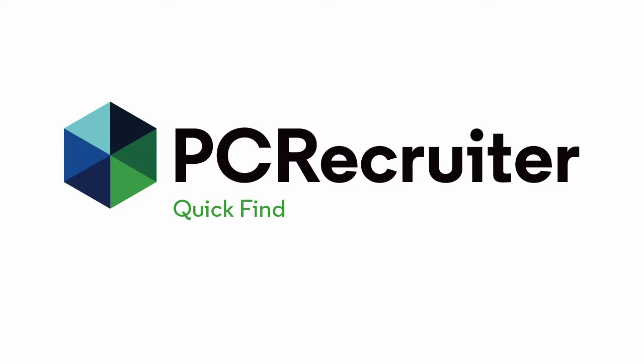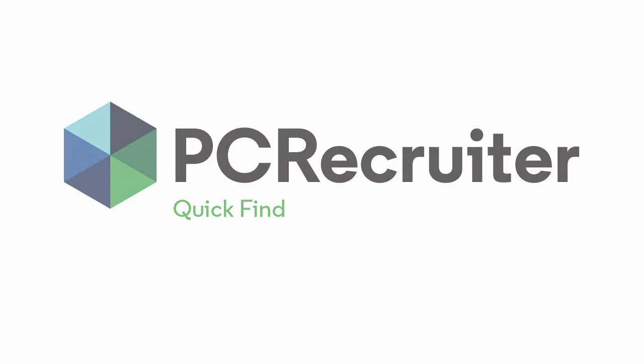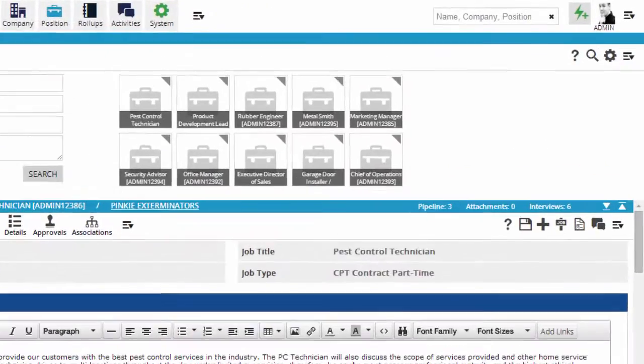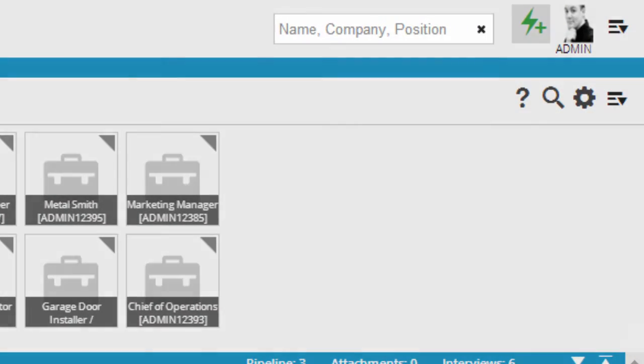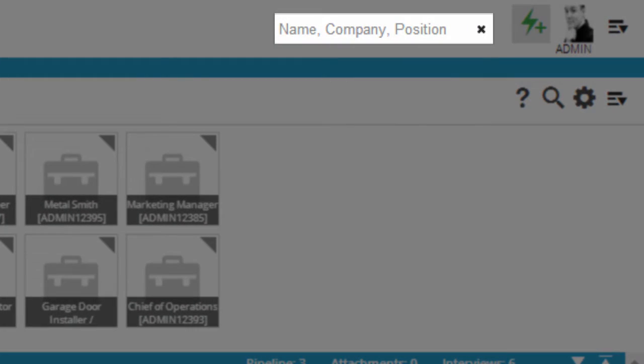The Quick Find is a really handy way to get to the records you're dealing with currently and perform a number of common tasks with them. The Quick Find box is located in the upper right corner of your screen.